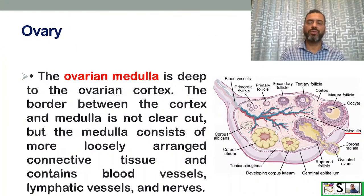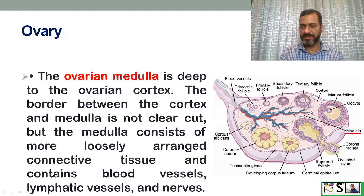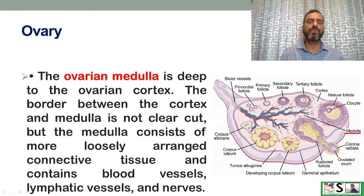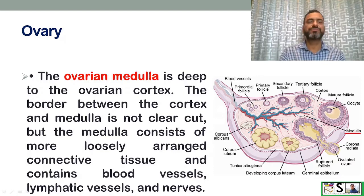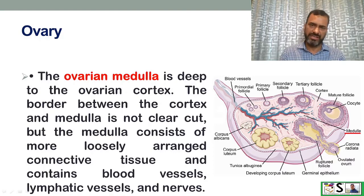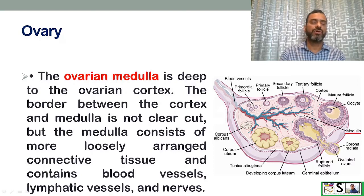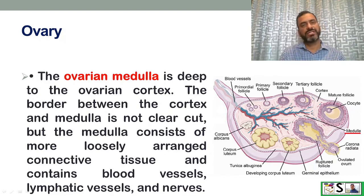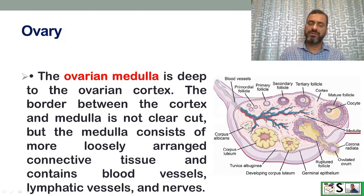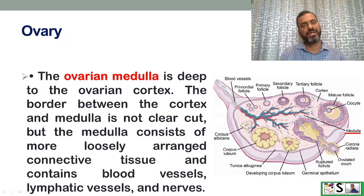The ovarian medulla is the deeper part, lying deep to the ovarian cortex. The border between the ovarian cortex and medulla is not clearly defined. The medulla consists of more loosely arranged connective tissue containing blood vessels, lymphatic vessels, and nerves.